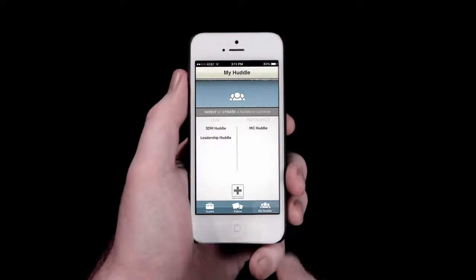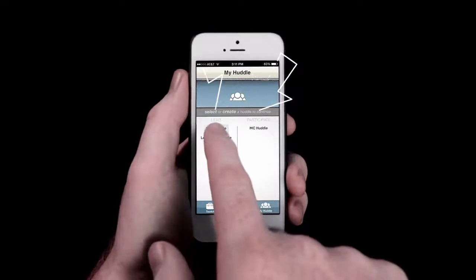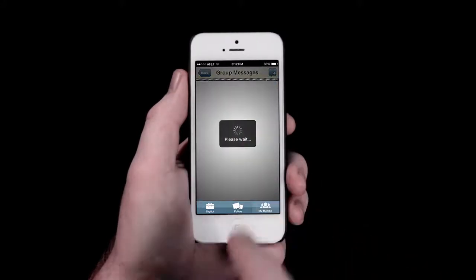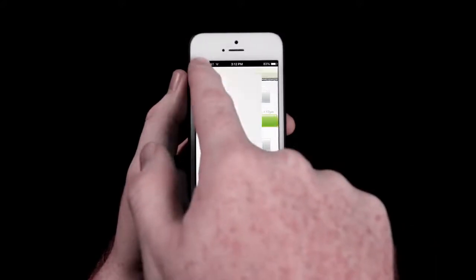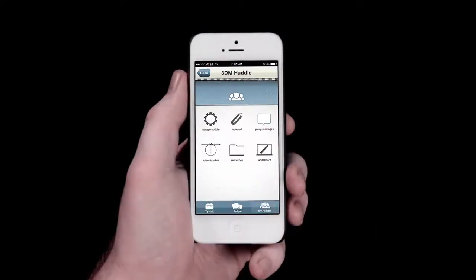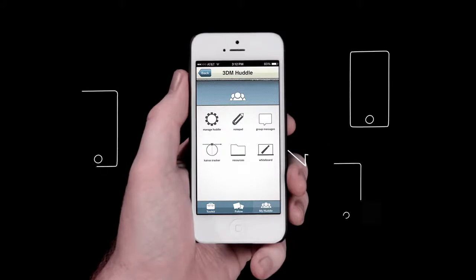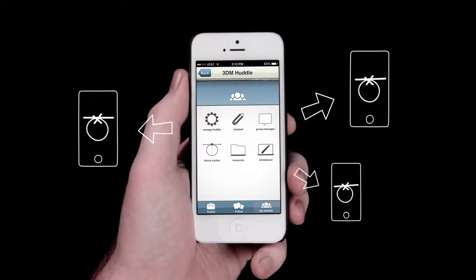Lastly, there's the My Huddle section. Whether you are a huddle leader or a huddle participant, this section will allow you to connect with the people in your huddle. After selecting a huddle to connect with, you will have an array of options to supplement your huddle in lots of exciting ways. Everyone in the huddle can access group messages, allowing you to quickly send huddle updates or prayer requests, as well as a huddle notepad to help you keep track of the things you are learning. You will also find a whiteboard in this section, which has the added feature for huddle leaders to push the content of their whiteboards onto the whiteboards of the huddle participants.